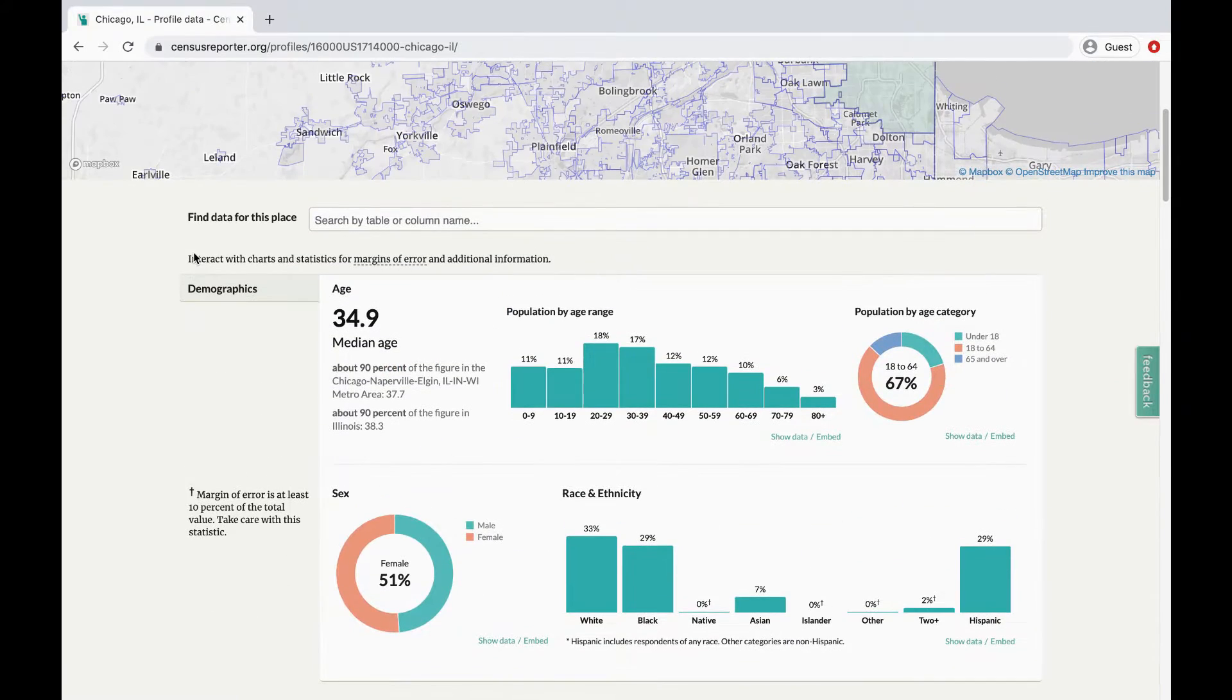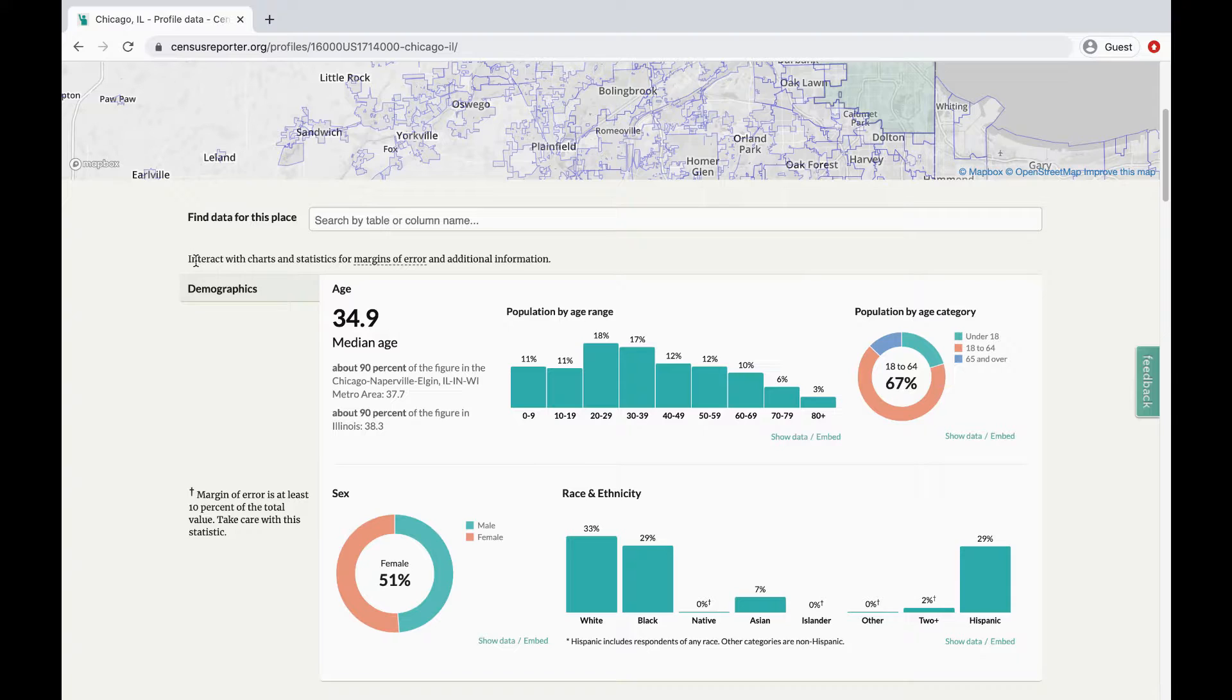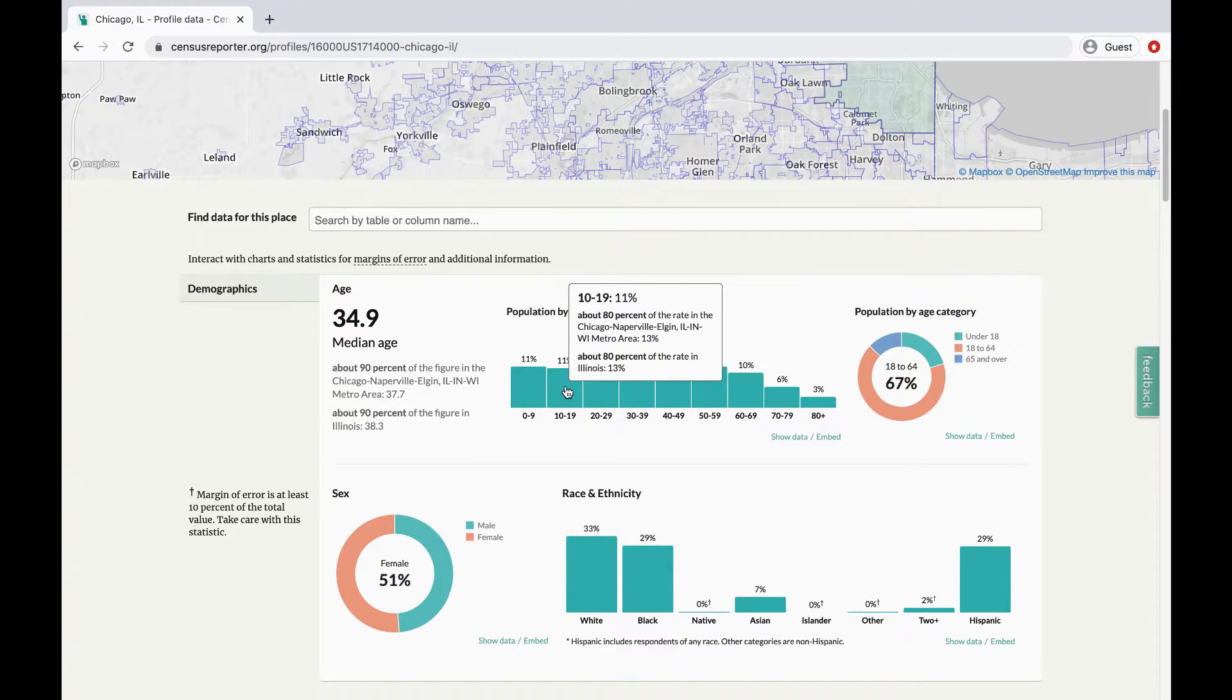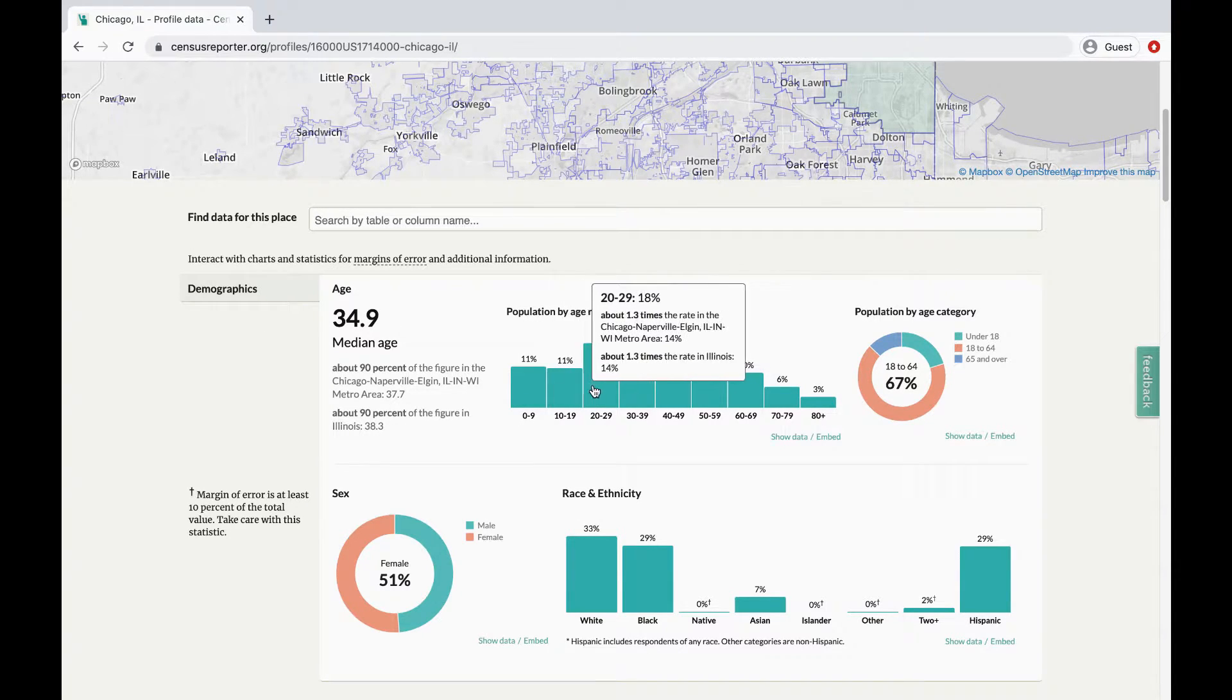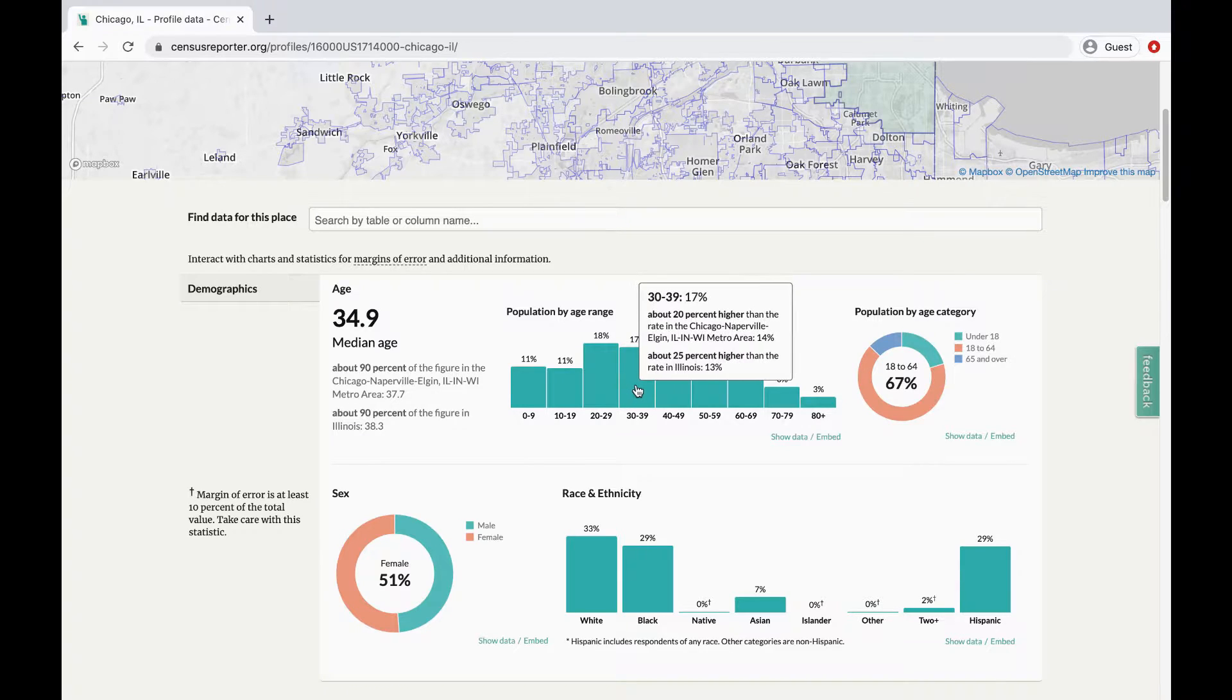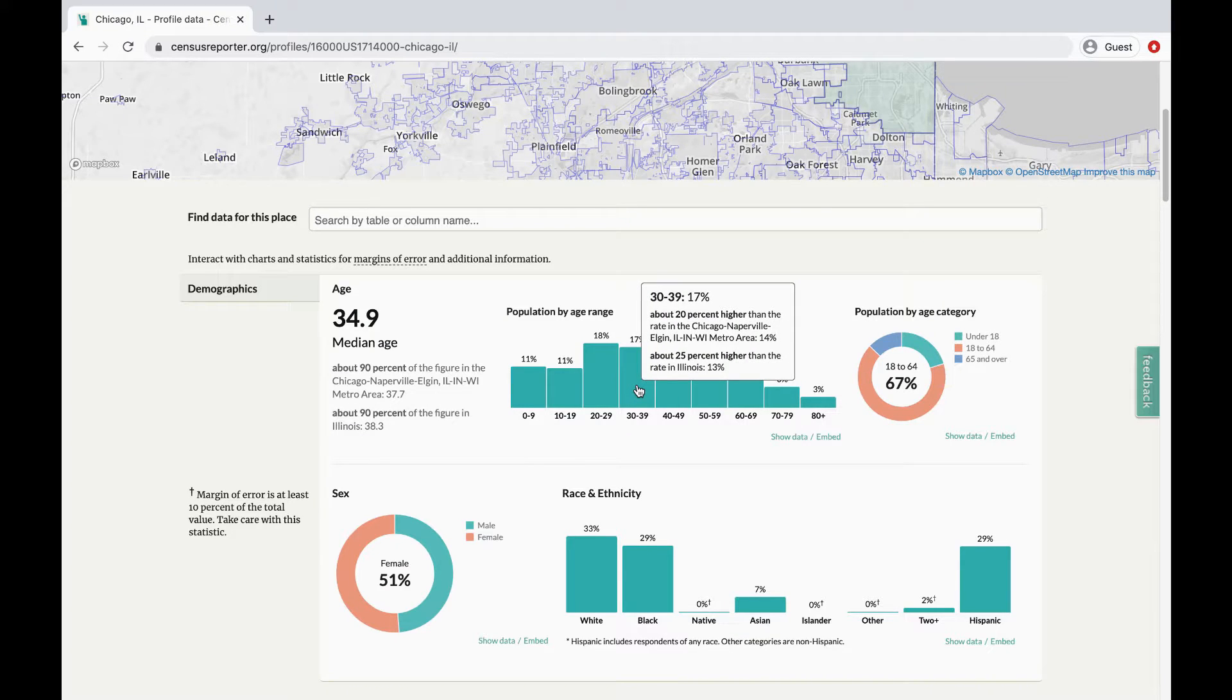To get some perspective on the data, you can use your cursor to hover over the figures. The pop-up box compares the data from this specific place, Chicago, to the same data collected from surrounding areas.